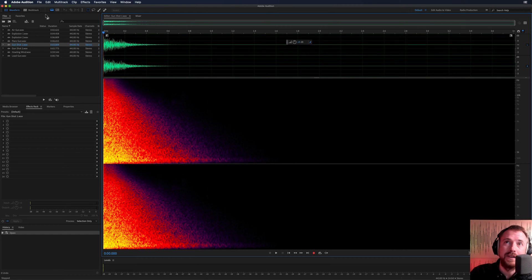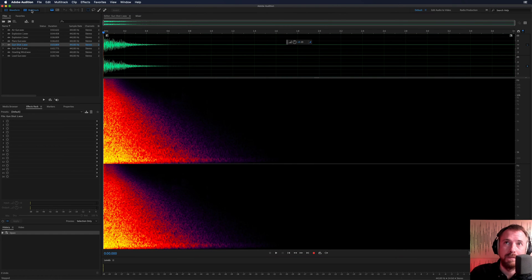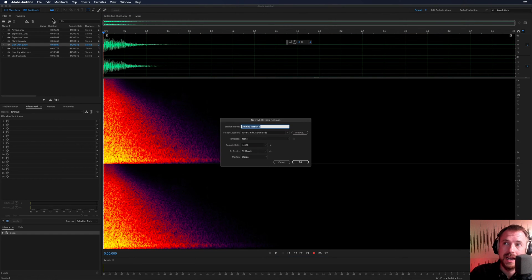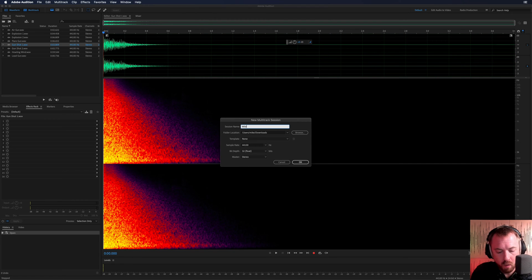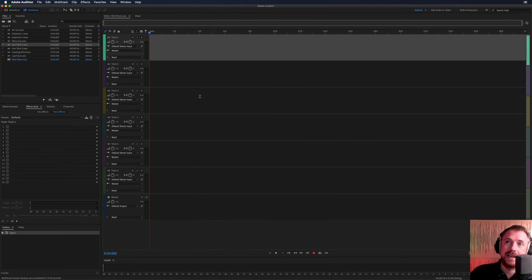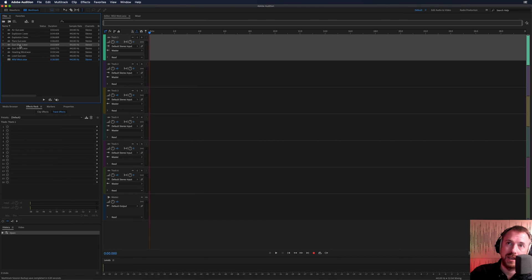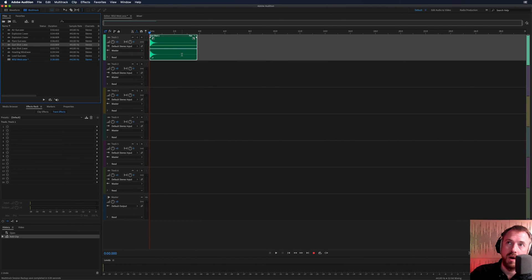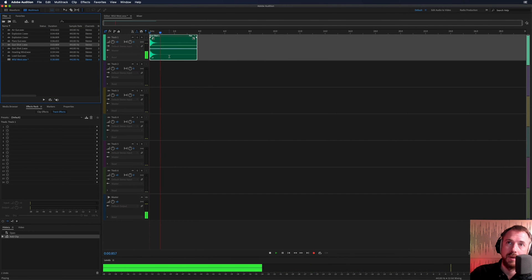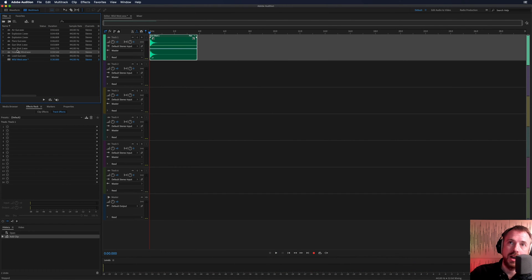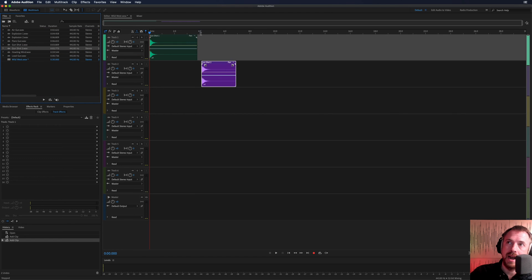And let's work inside the multitrack for this. This will give us multiple tracks, clicking multitrack. Let's call it Wild West. And then we can layer up different effects. So here's my original gunshot on track one. There we go. And I've got gunshot two as well. Let's pull that in and have a listen.